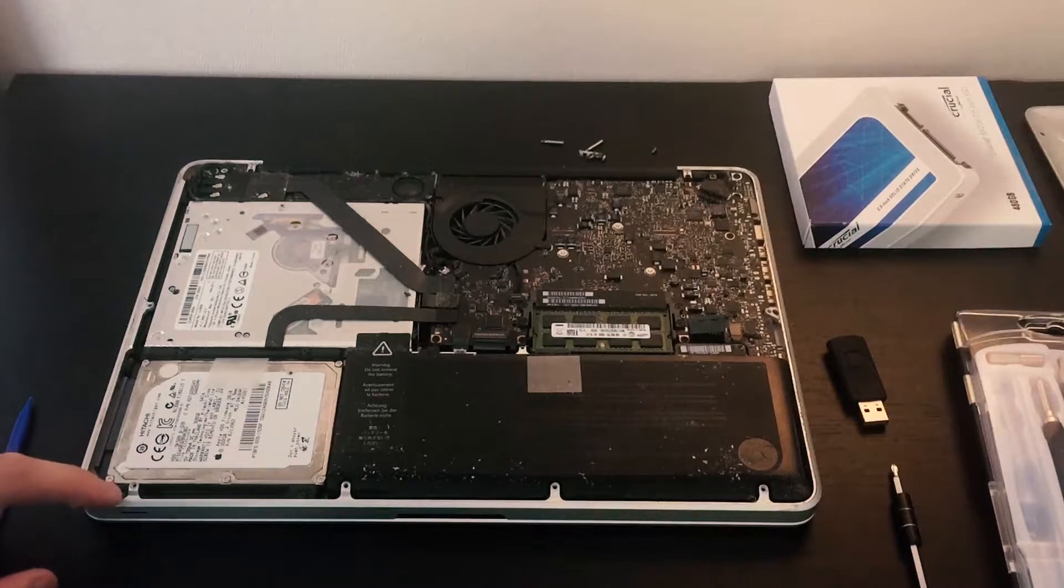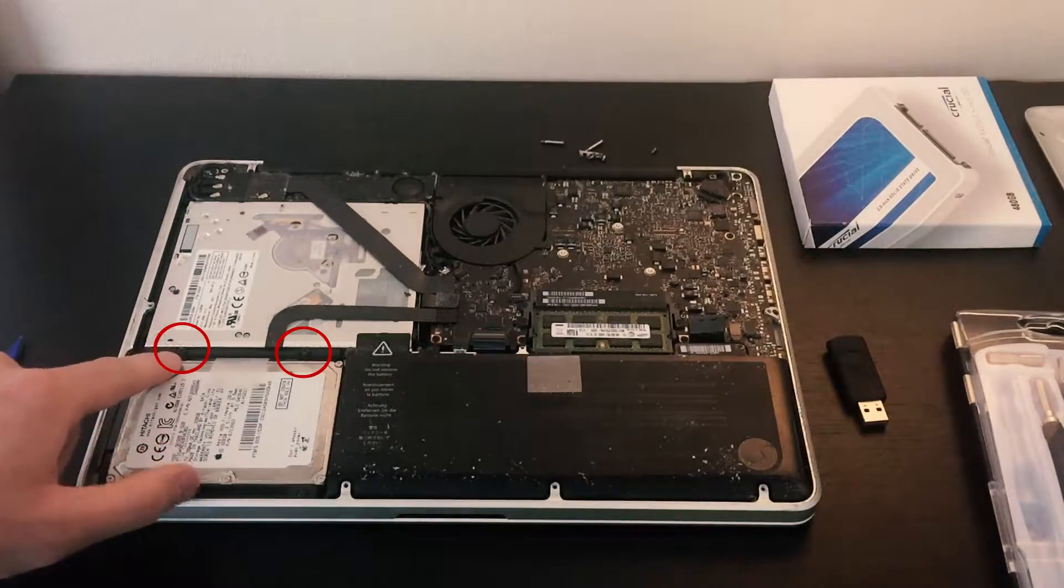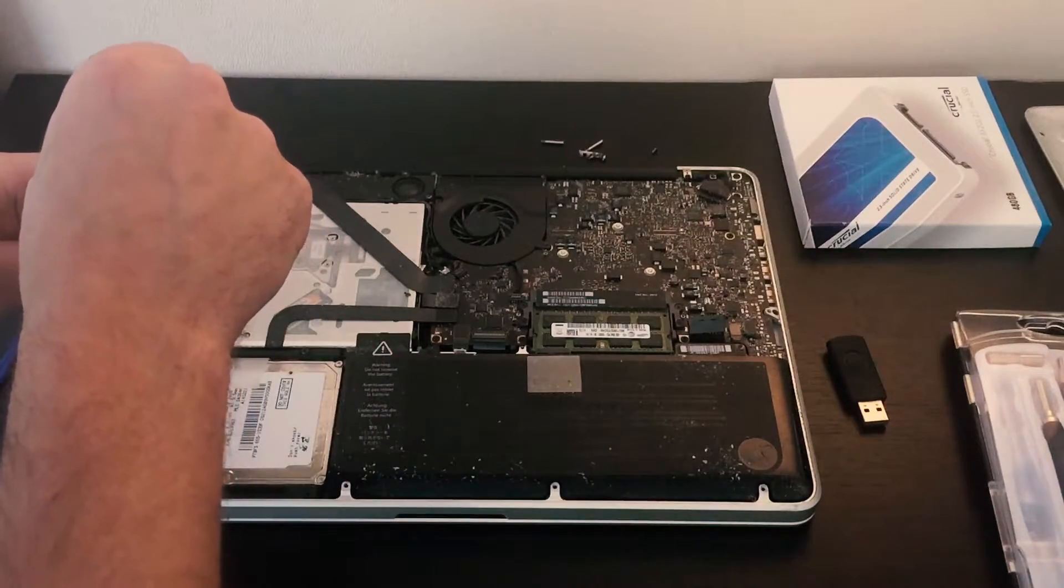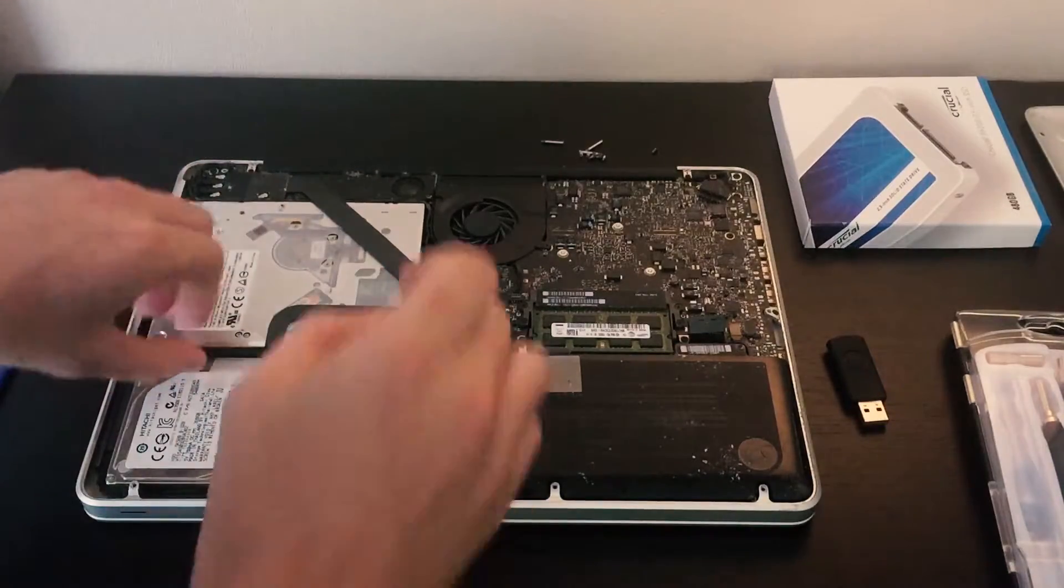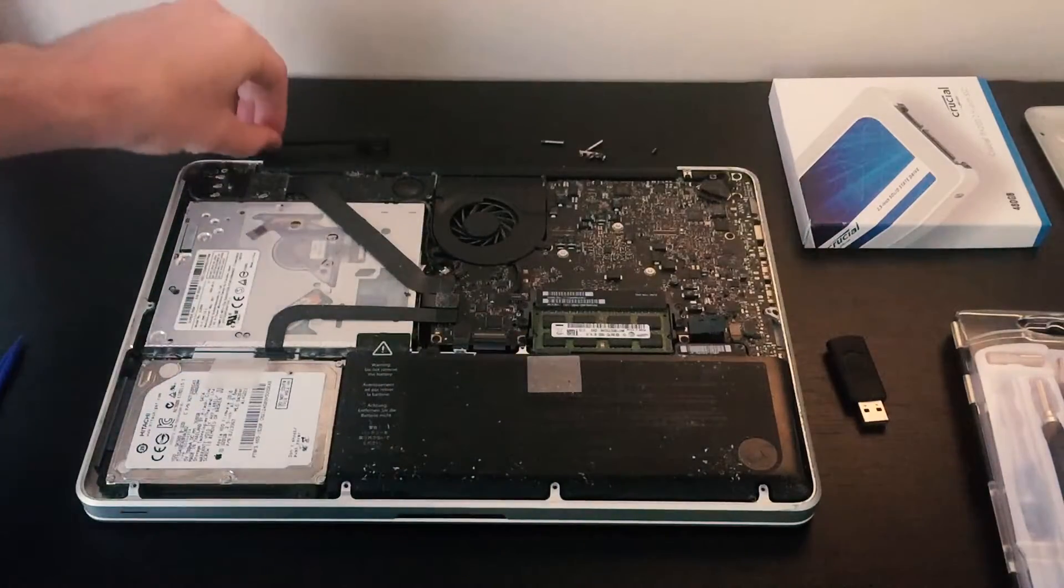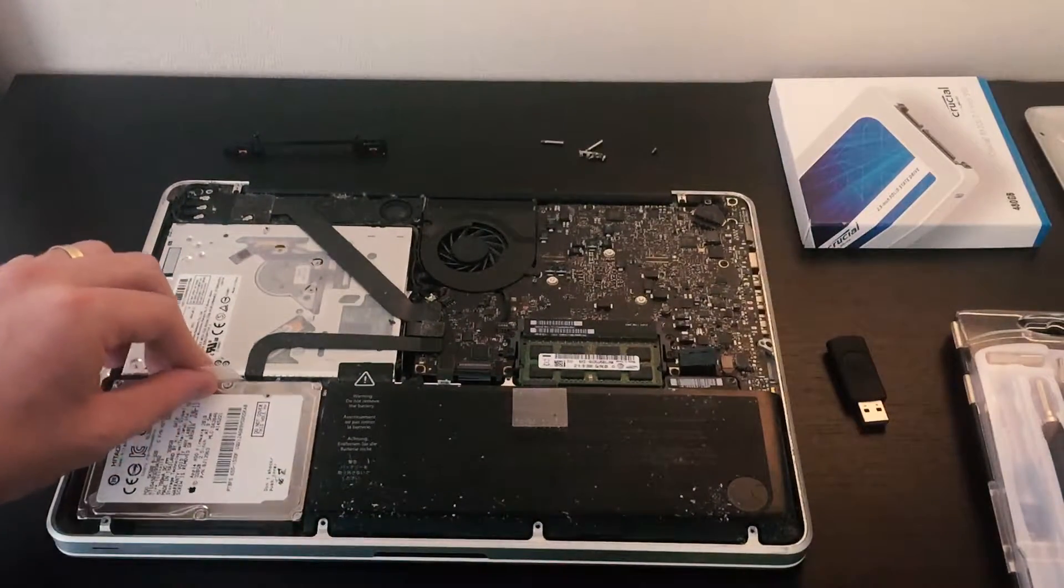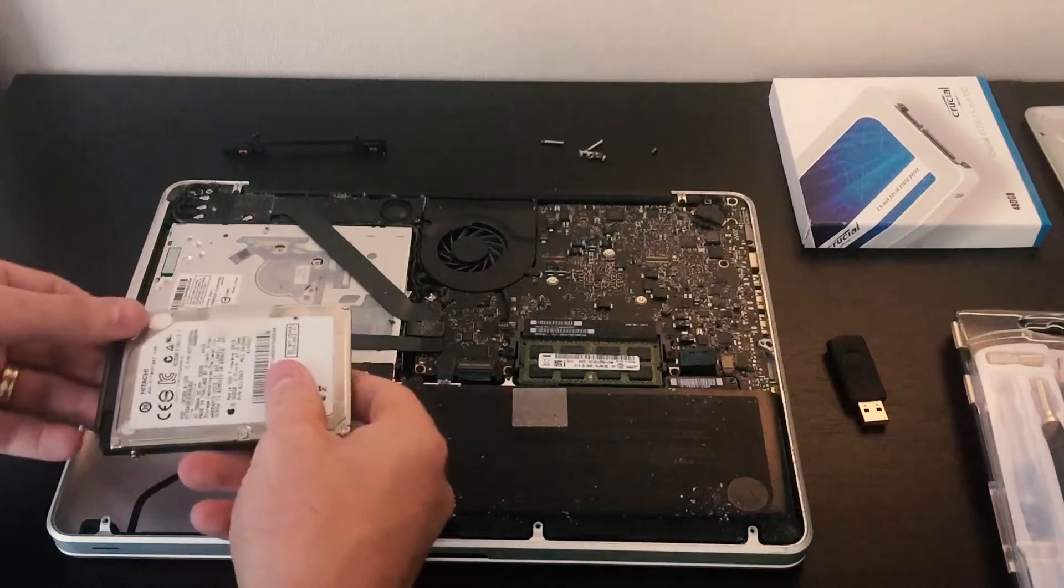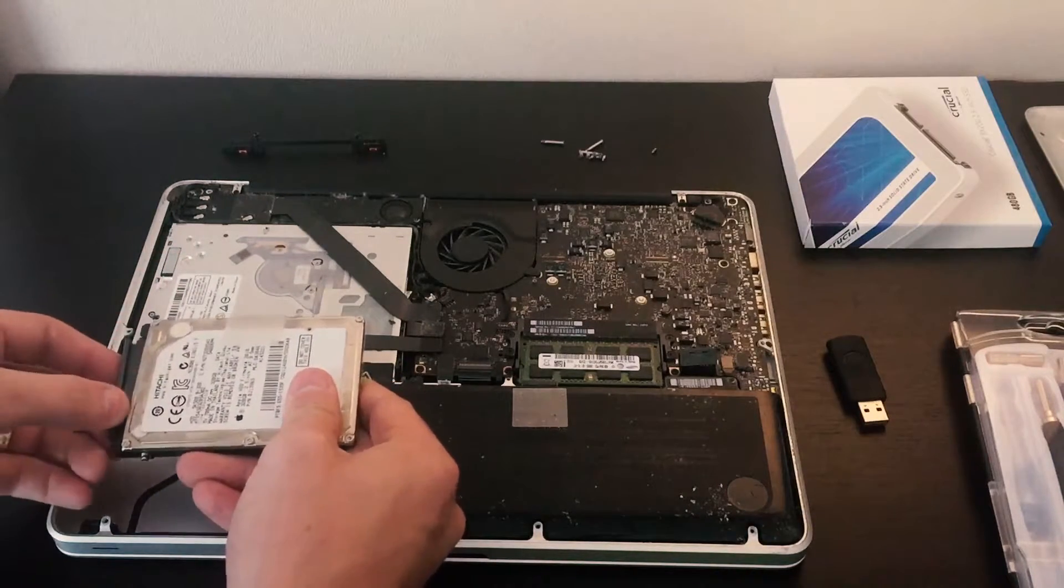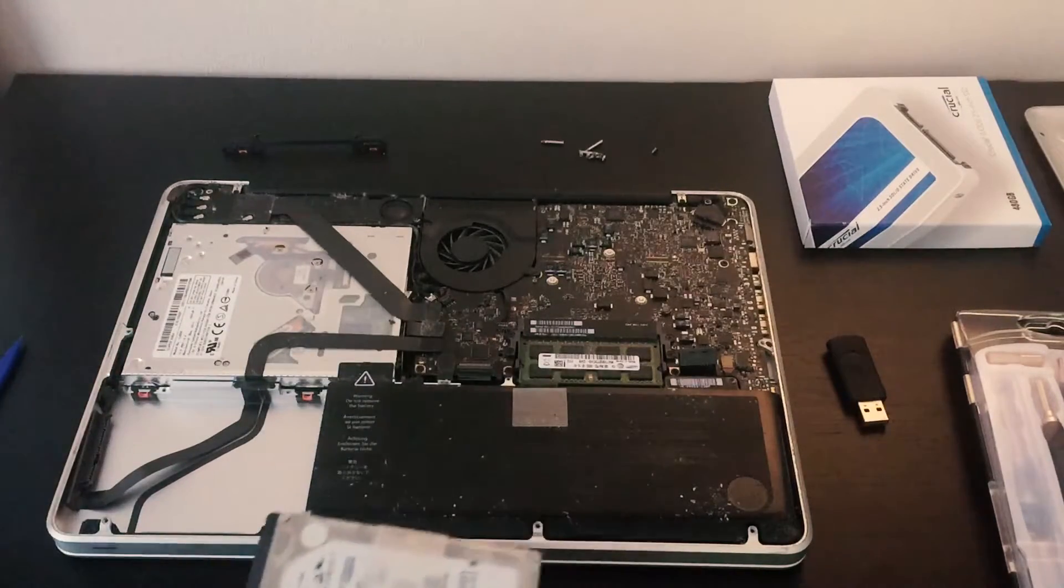Now we're going to unscrew these two screws right here with the same driver. Now we're going to lift up on the plastic and release the hard drive. We're going to unplug the SATA being very careful.